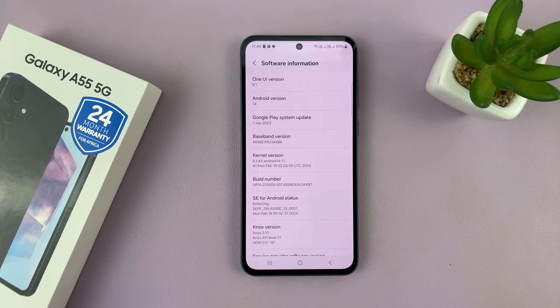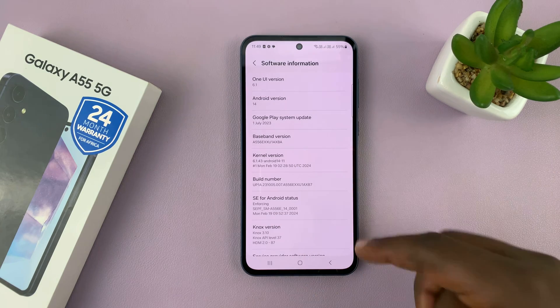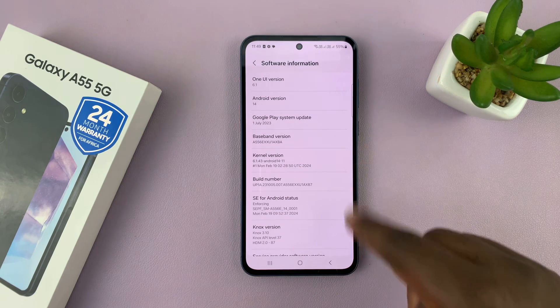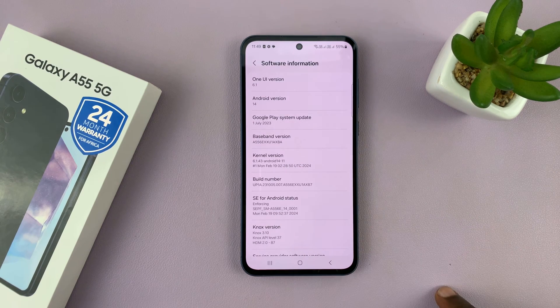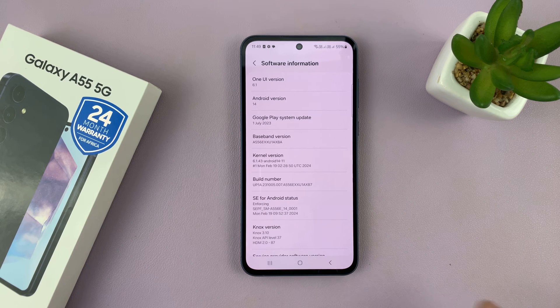Now if you have a password on your phone, it's first going to ask you for your password. So as soon as you enter your password, then it's going to enable developer options.